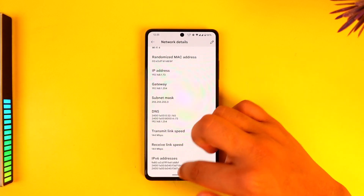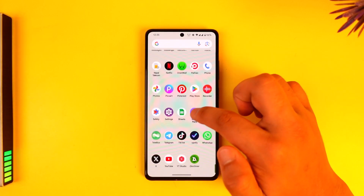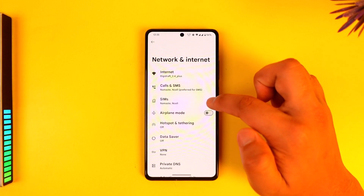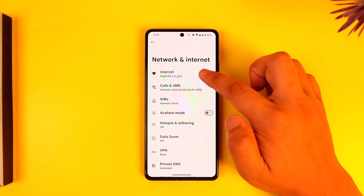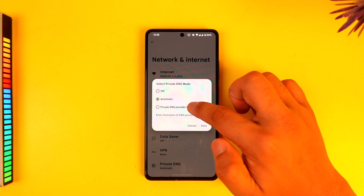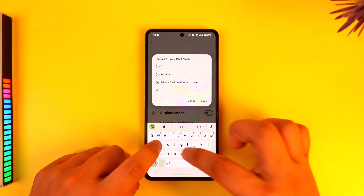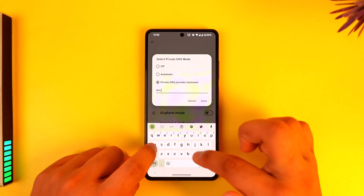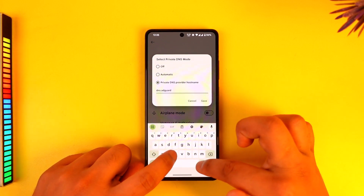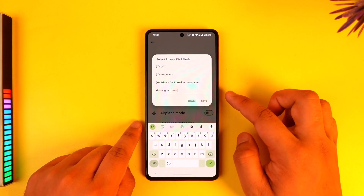Otherwise, you can open up your Settings app, then go to Network and Internet, then go to Private DNS, and set this to Private DNS Server. Here you simply need to type in dns.adguard.com.